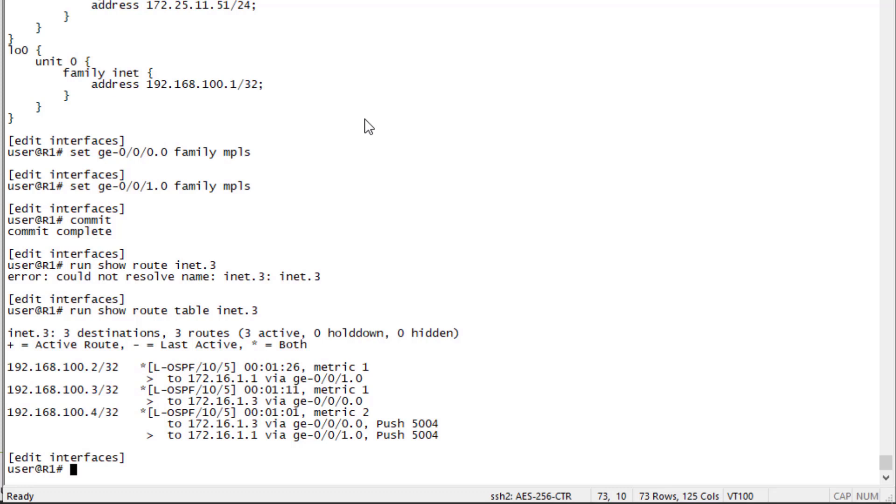That makes sense that we're pushing 5004 to reach R4. We do have two different paths from R1 to reach R4, but why would R2 and R3 not have any labels pushed? The reason behind that is we are using penultimate hop popping which is the default. R1 would just pop the label and send the traffic natively to R2 or R3.